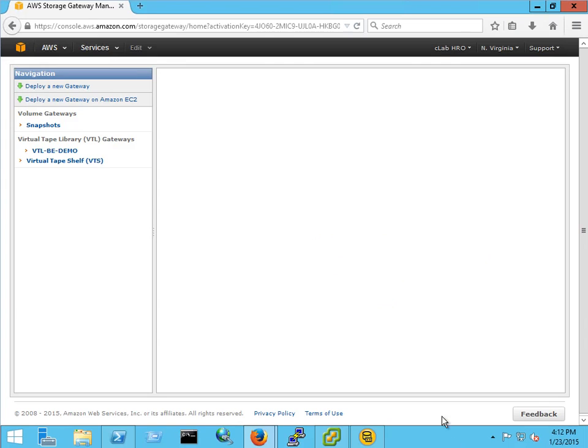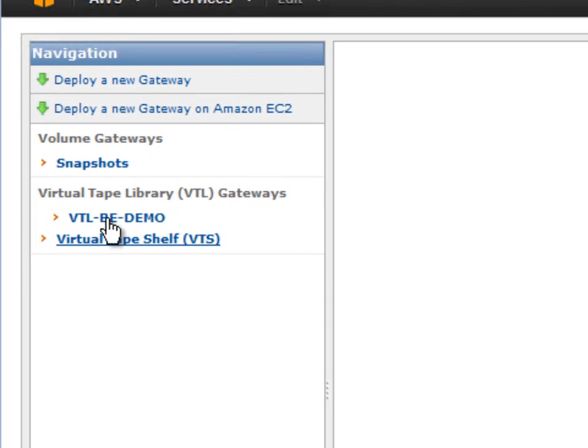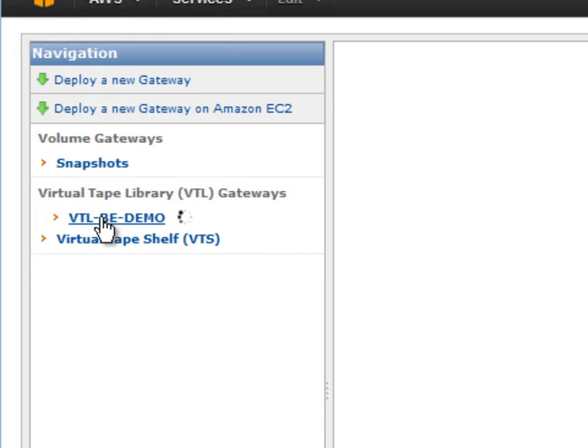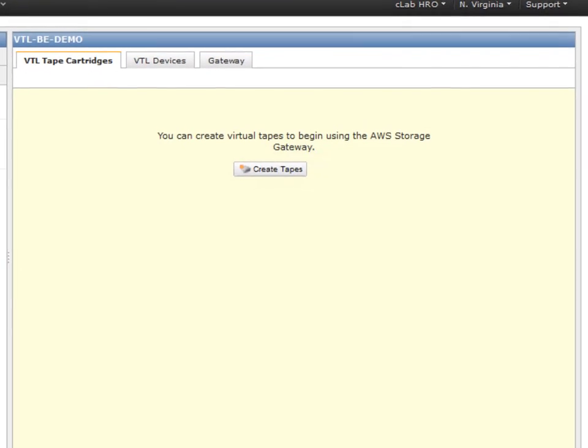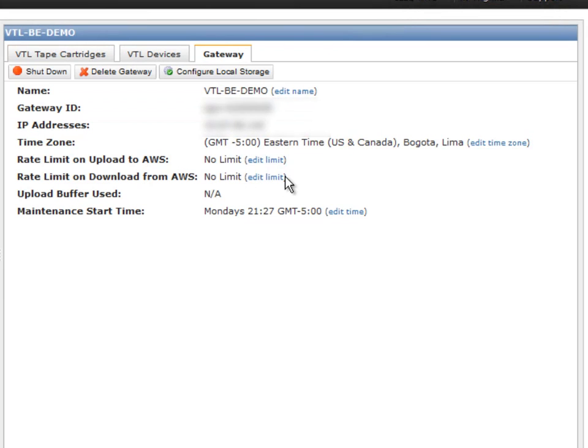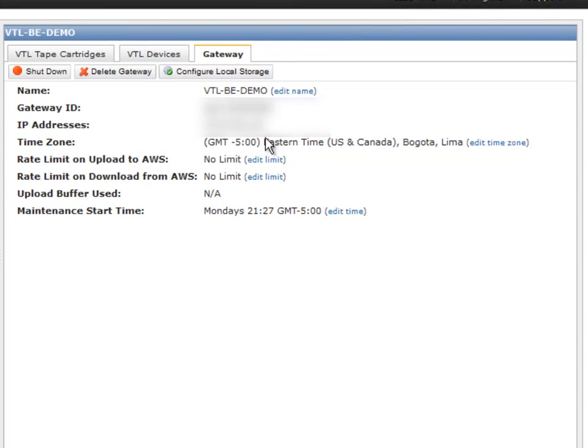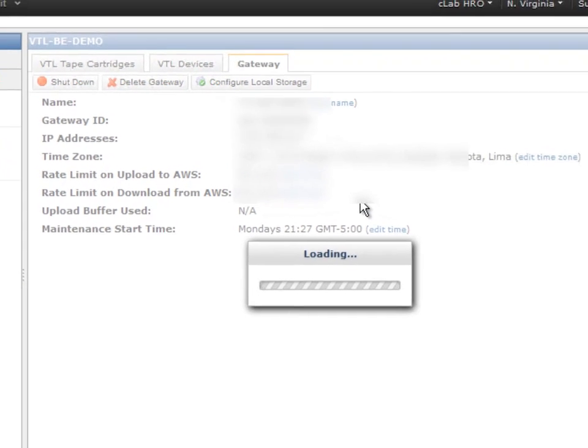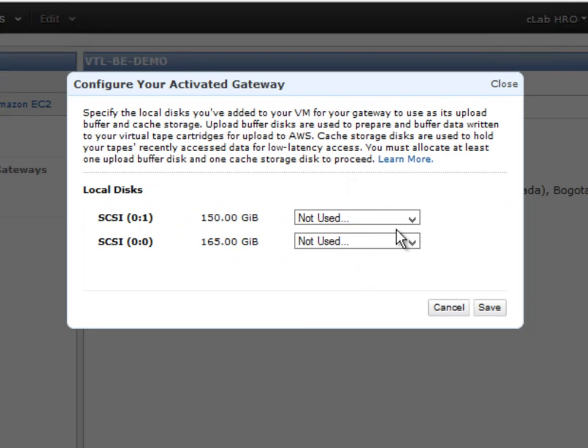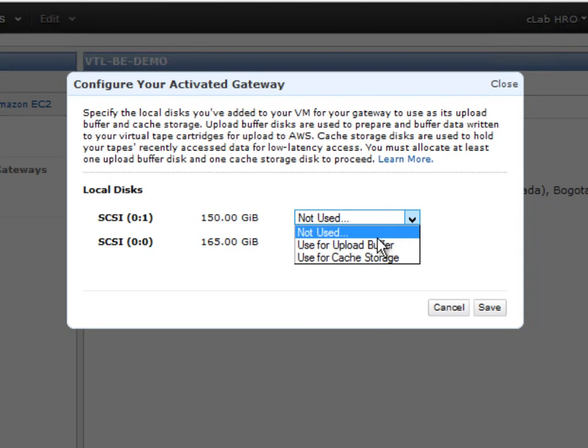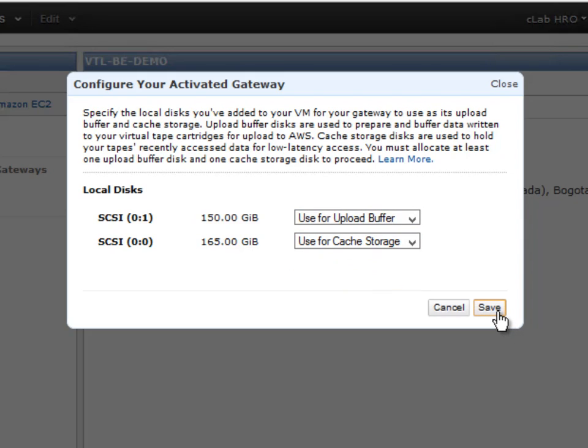Okay so if you look to the left hand side of the screen now in our list you'll see our new VTL has been added. We'll go ahead and select that. From here we can access the properties of the gateway. We can create tapes. Maintenance as well. We're going to configure the local storage. So the two disks that were added for the local cache and for the upload buffer, we need to assign here. We'll go ahead and save.